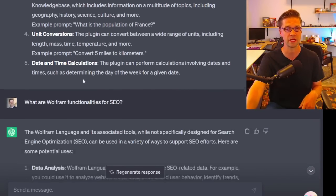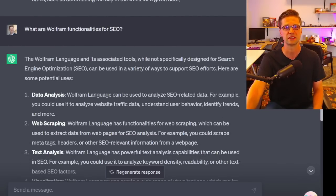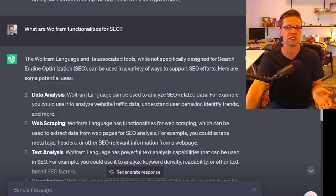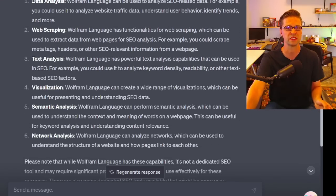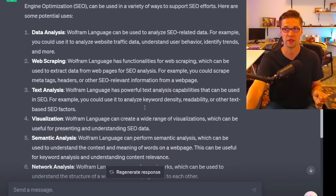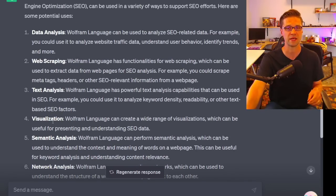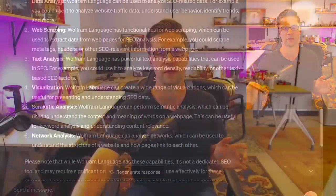I asked what about SEO, and it said the Wolfram language model is not specifically designed for SEO, but it can do data analysis, web scraping, and text analysis — all these things. Suddenly my brain was going like, 'We've got something here.' I'm going to show you the experiments I've run.